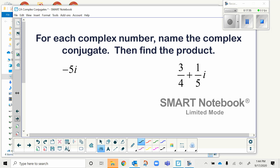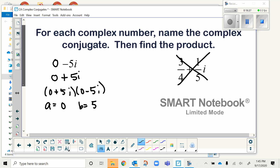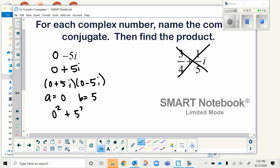On the next slide we'll skip the fraction problem and work with just negative 5i. This one doesn't have an a part, but from the last lesson, if there's no a part, we put zero in its place. So I have 0 minus 5i, and its conjugate is 0 plus 5i — only the sign changes. Finding the product: a² + b² gives 0 squared plus 5 squared, which is 25.